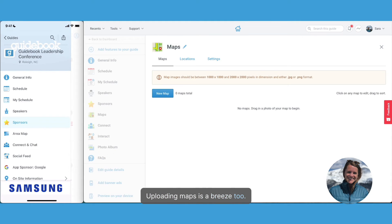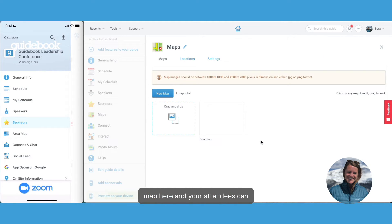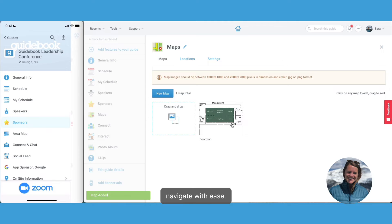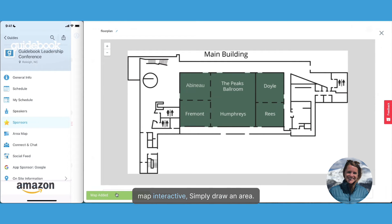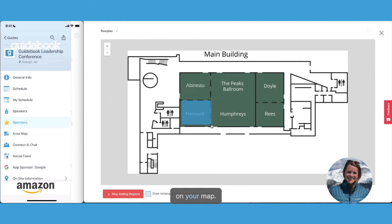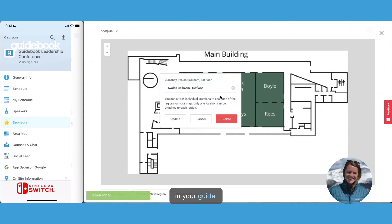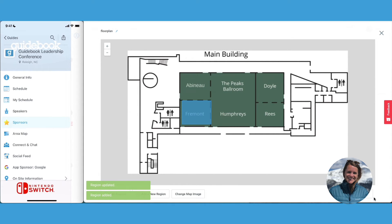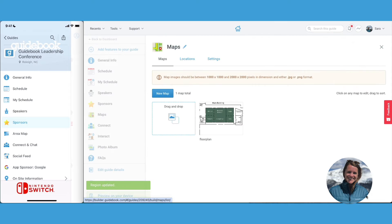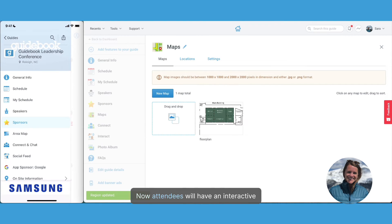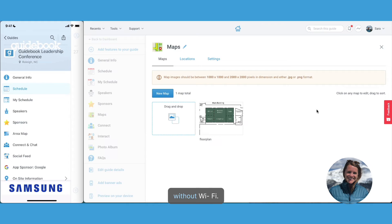Adding maps is a breeze, too. Just drag and drop your venue map here, and your attendees can navigate with ease. If you want to make your map interactive, simply draw an area on your map and link it to a location in your guide. Now attendees will have an interactive floor plan that will work even without Wi-Fi.